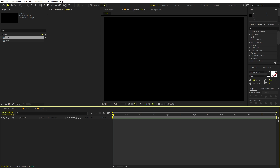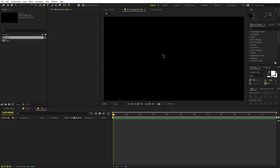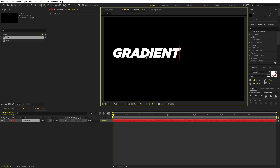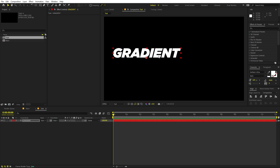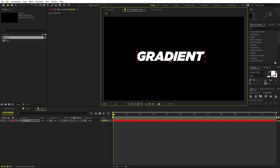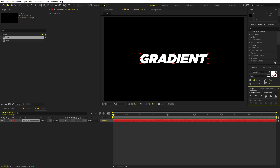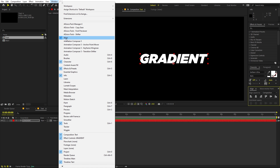Inside the text composition, it's completely up to you — you can add text, a logo, whatever you want. I'm going to add text, so let's select the text tool, click, and type whatever you want. I'm going to type 'gradient' and I'm using the Gotham Ultra Italic font, but it's up to you. Now let's align it to the center using the align panel. If you can't see it, go to Windows and enable it from there.